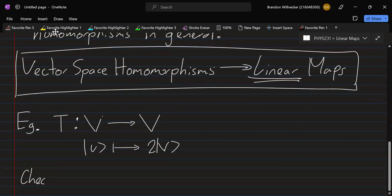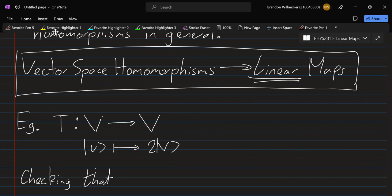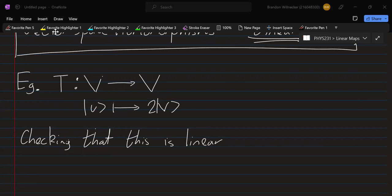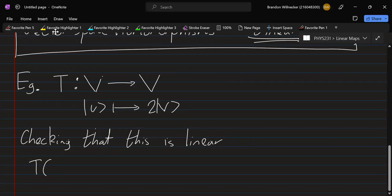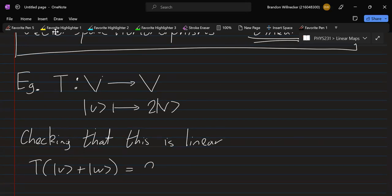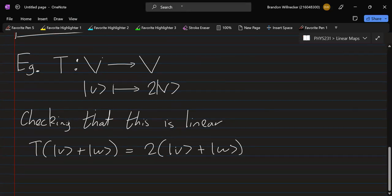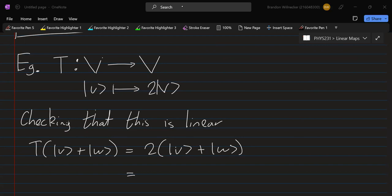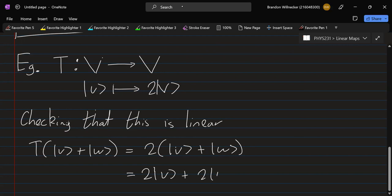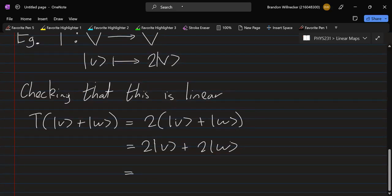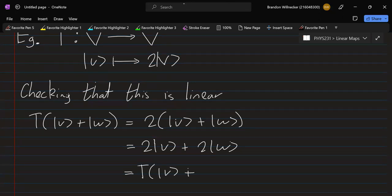Checking that this is linear: first, T acting on v plus w gives 2 times (v plus w). We can distribute the 2 because of our vector scalar multiplication rules — the distributivity — so this is 2v plus 2w. But 2v is T acting on v, and 2w is T acting on w. So we get this separation, which is condition number one.